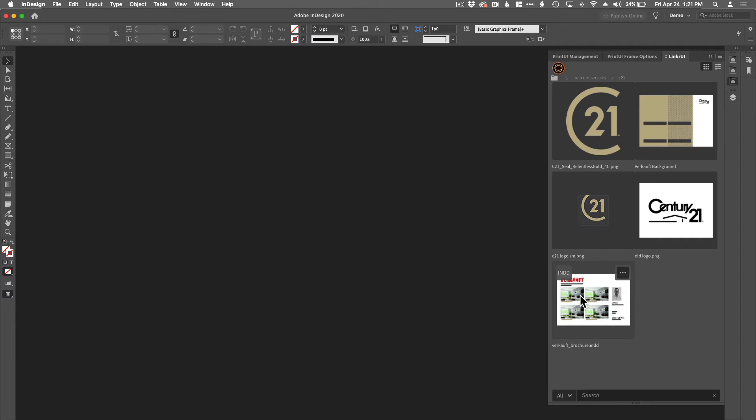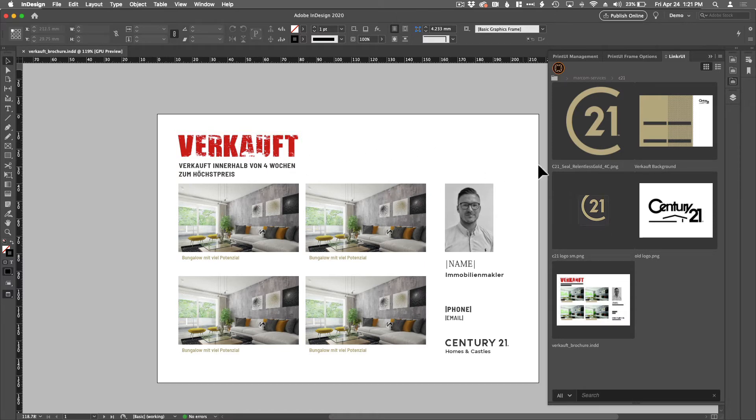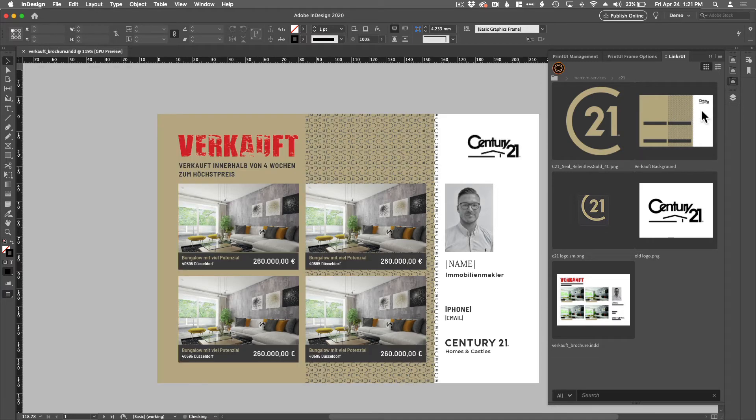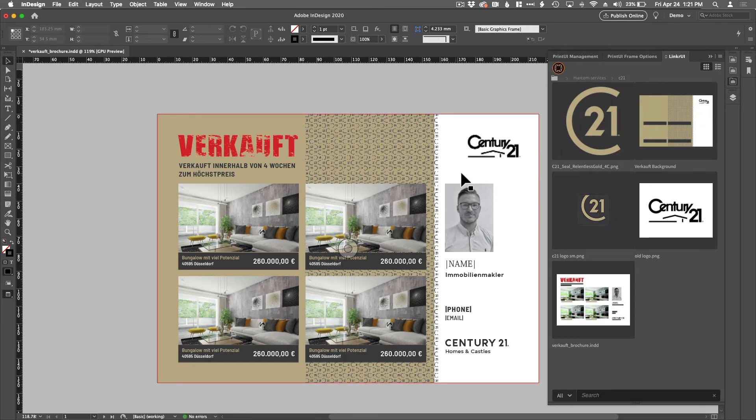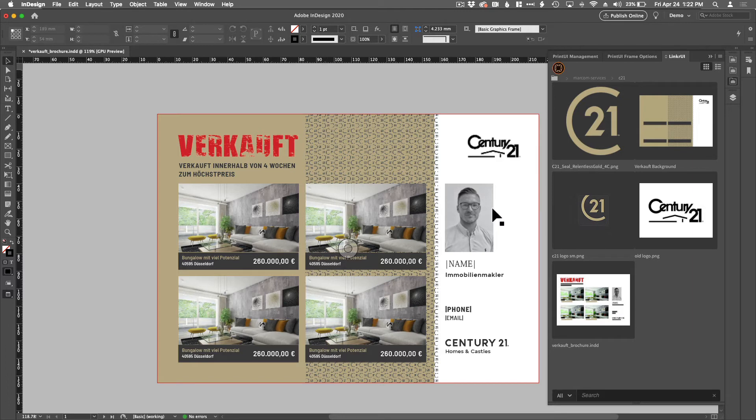We're going to be working with this particular InDesign document here. It happens to be a real estate brochure and you can see it's kind of boring. There's only a white background. And so there actually is a much more interesting background. It happens to be a PSD file. And I'm going to go ahead and place it. There we go. Much more interesting. It has a nice background and frames the photographs really nicely.